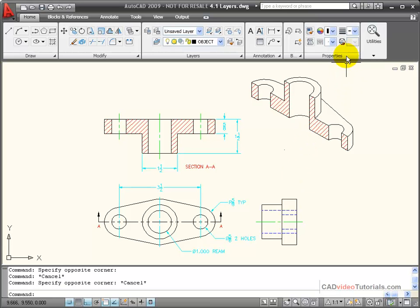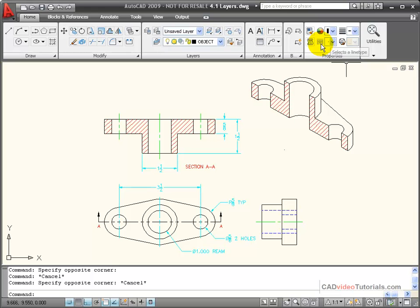Now if I look up here on the properties panel, I can see these properties that are most often assigned by layer: color, line weight, line type, and print.